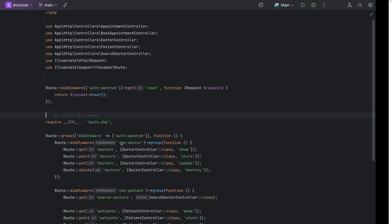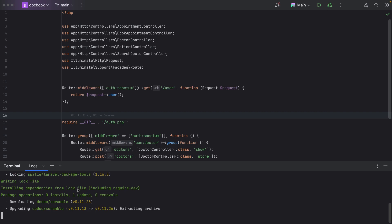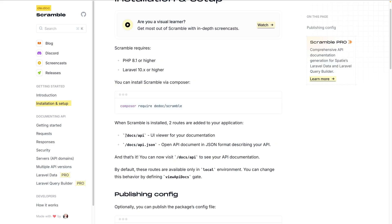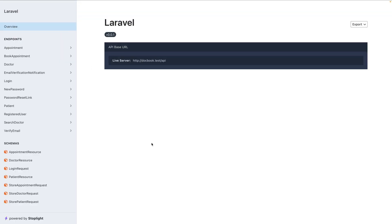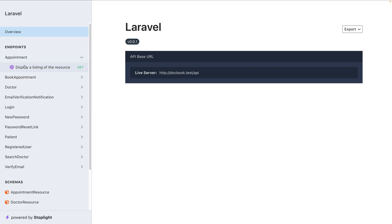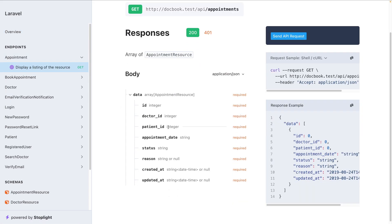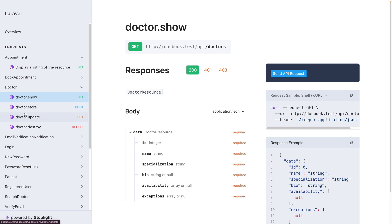First we need to require this. Now I think we just need to require it, and let's visit this endpoint at /docs/api. There we go — we get this documentation out of the box. We have appointments, listing for displaying doctors, and things like that.